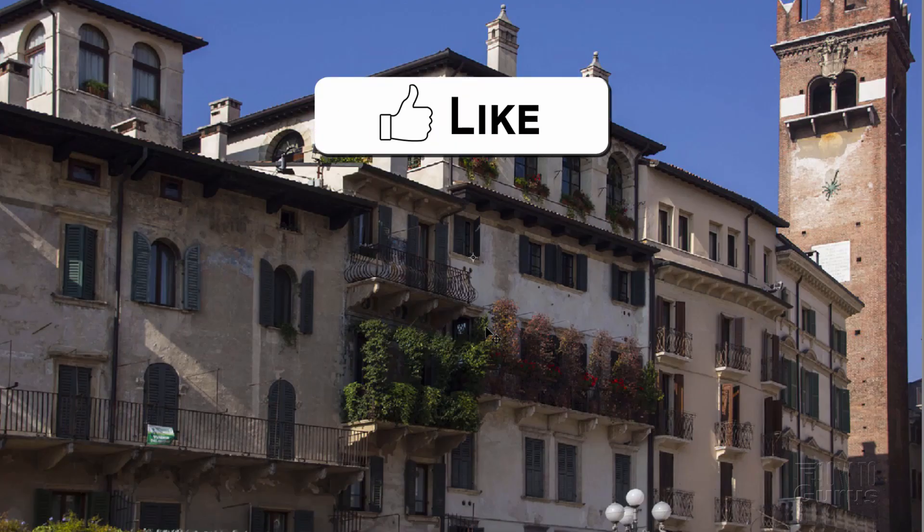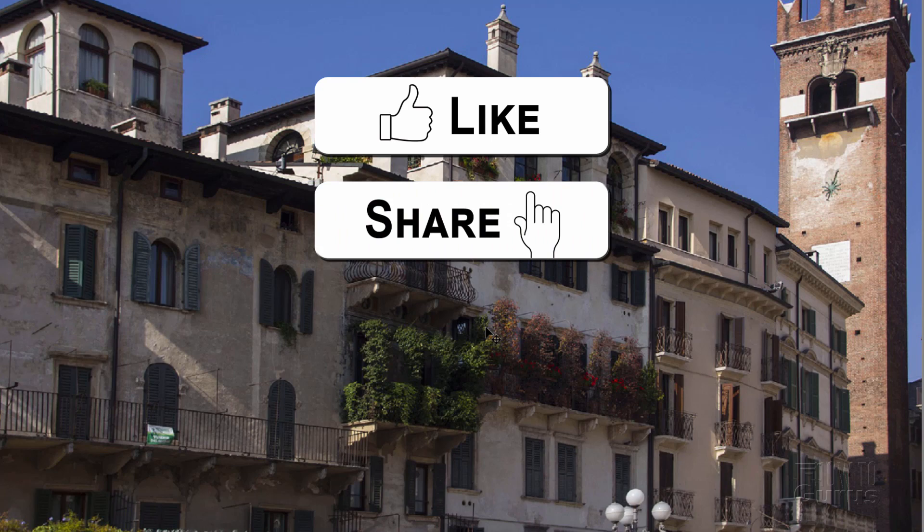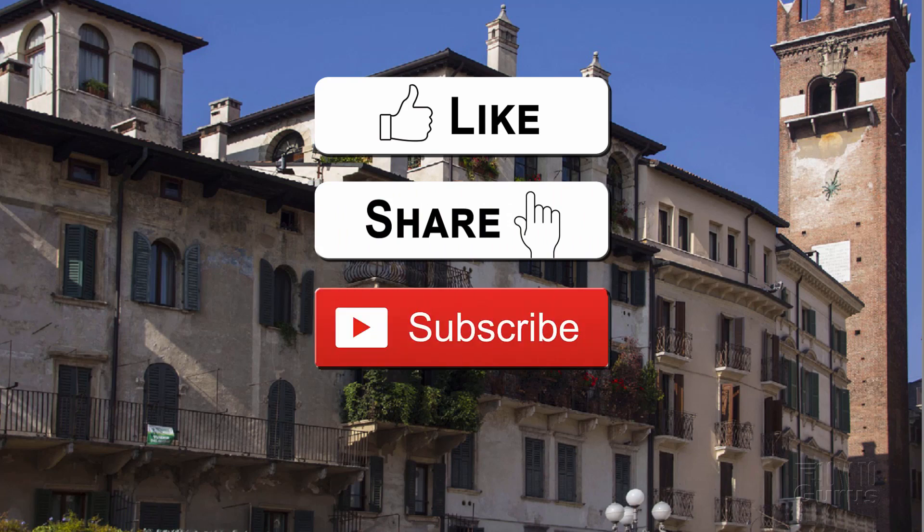If you have fun with this video, make sure to hit that like button. Also don't forget to share and don't forget to subscribe as well.